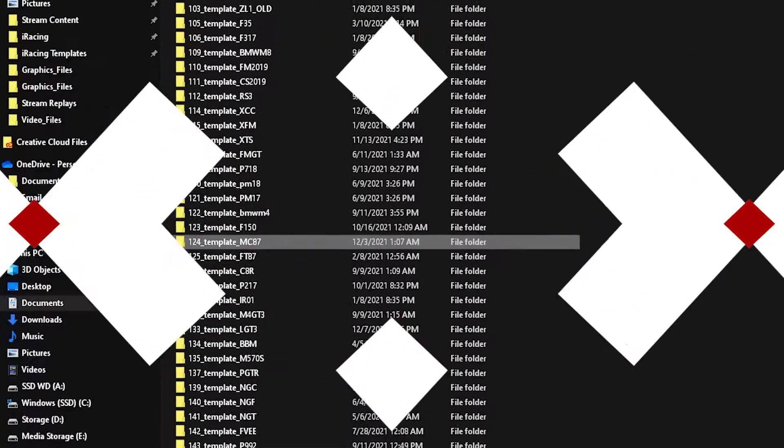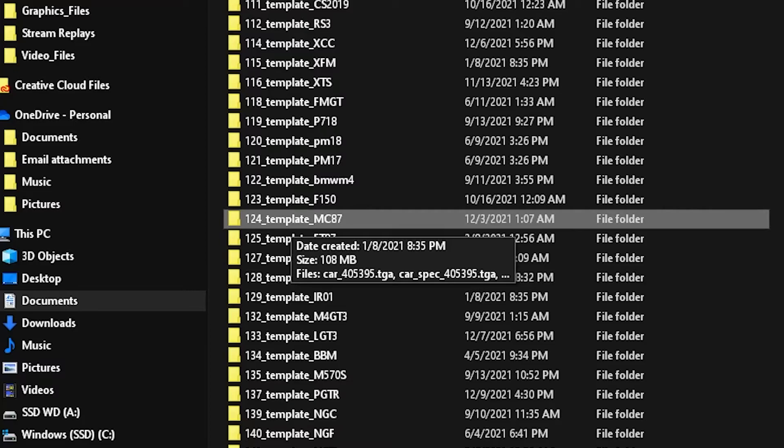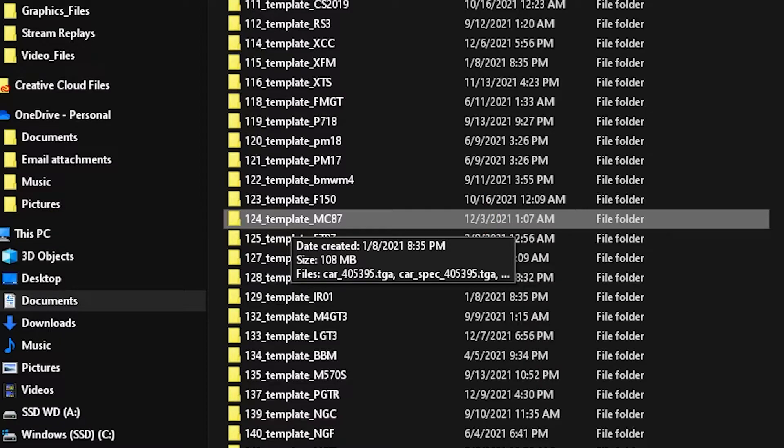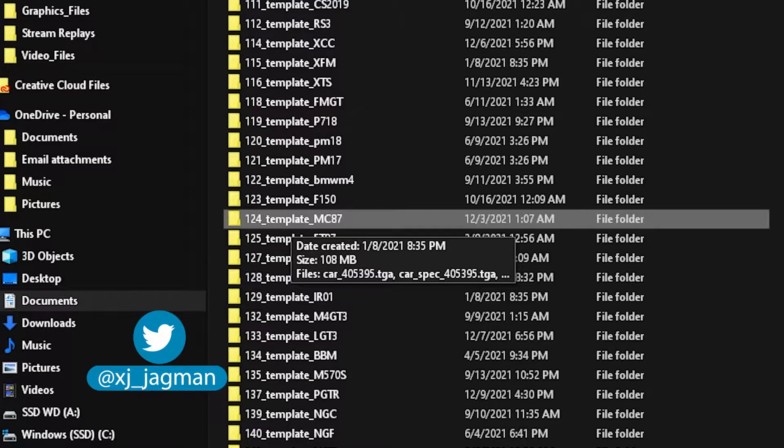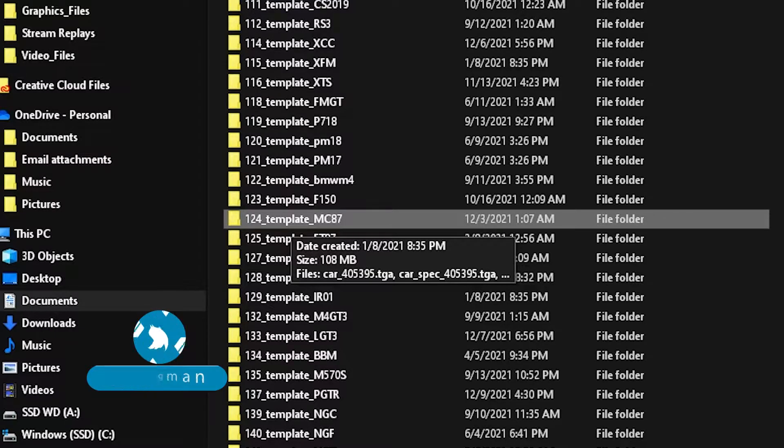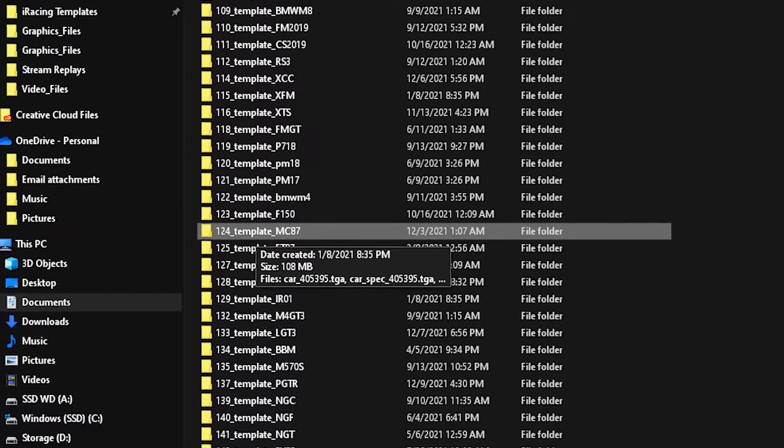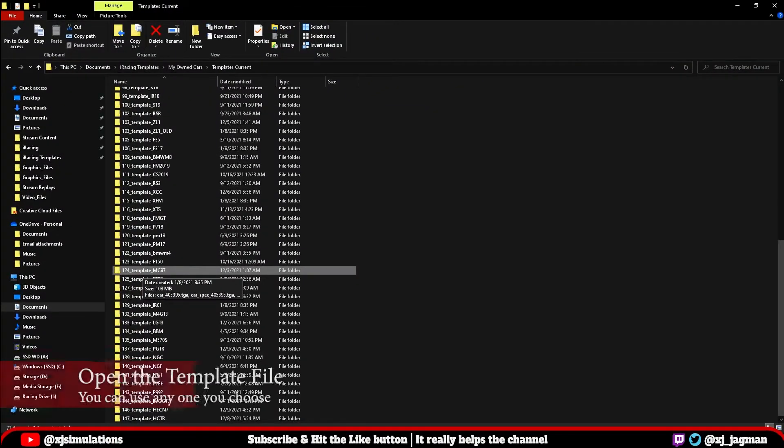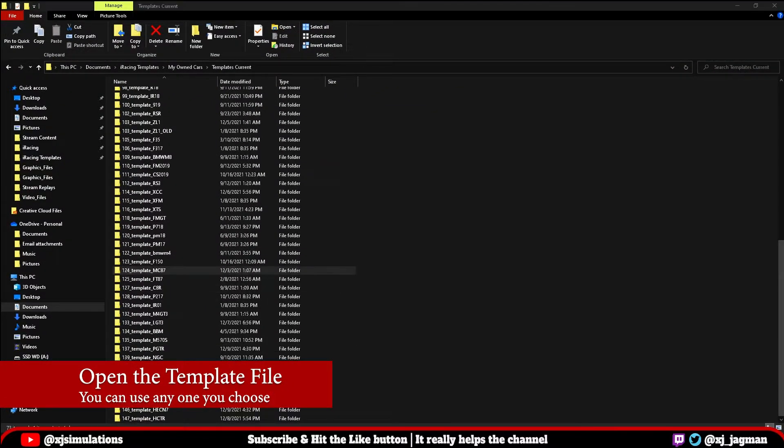So today for this example, we're going to use the 1987 NASCAR Monte Carlo. Now, how do I know that that's this file? Well, if you follow the tips from the other video, you're going to know the naming convention does not always align with what the car is, nor completely identify it. So if you haven't watched that video regarding template downloads, you might want to check that out.